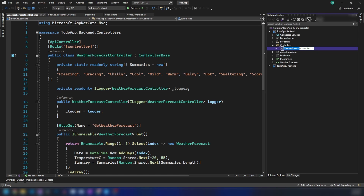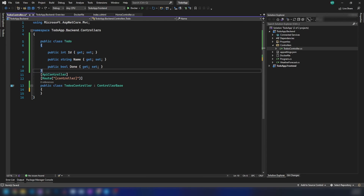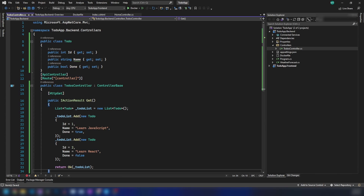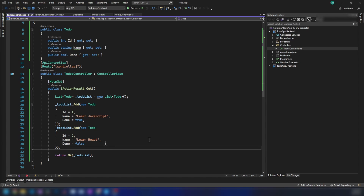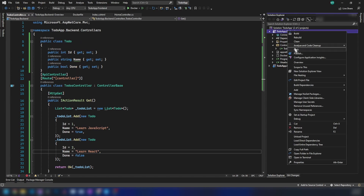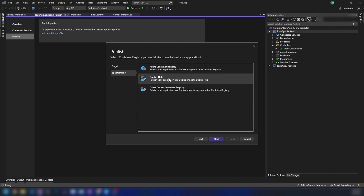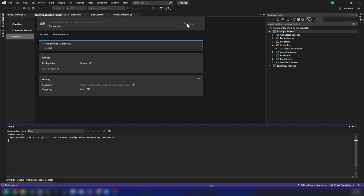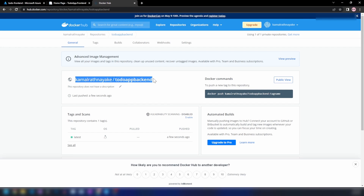I'm going to get rid of all the existing code and introduce a Todo class, then add a simple endpoint that will return these to-dos. It's just one controller with a hardcoded action method, and we're going to make it more elaborate in coming videos. Now let me publish this application to Docker Hub. The image is now online and we can create a container app using this image.